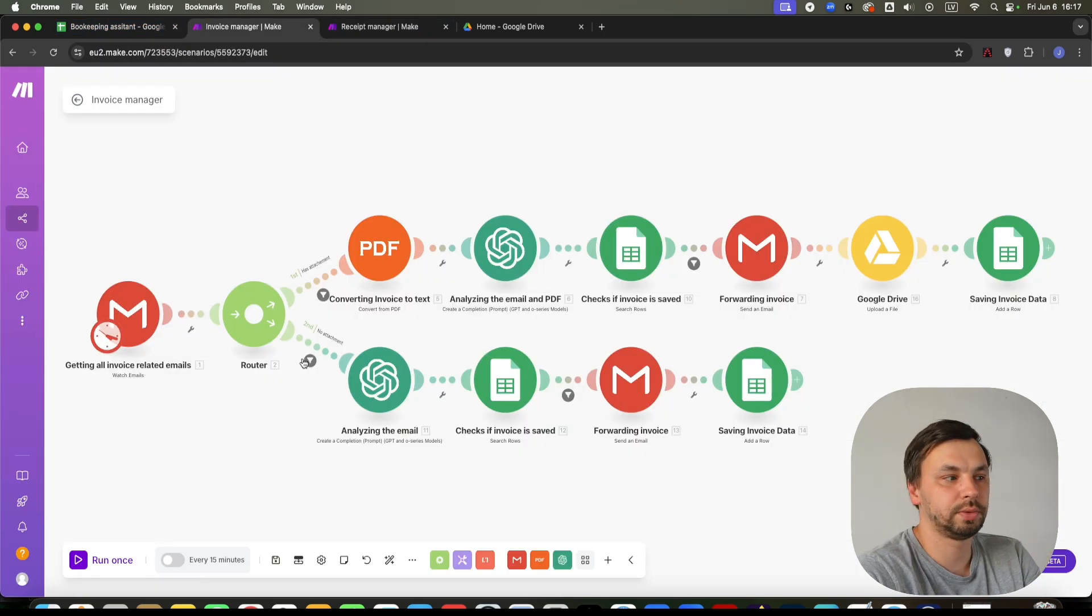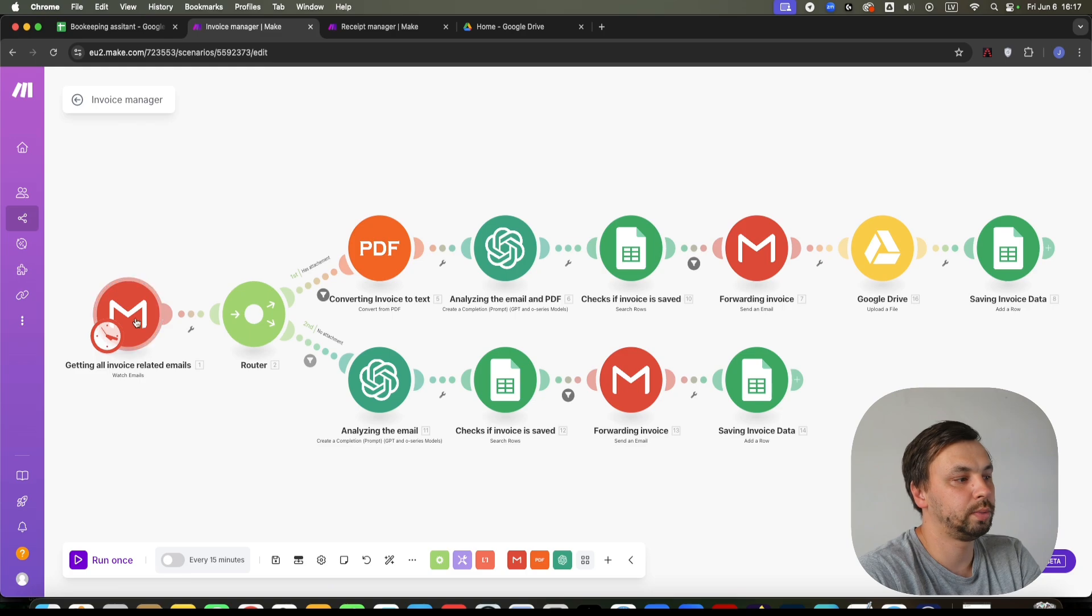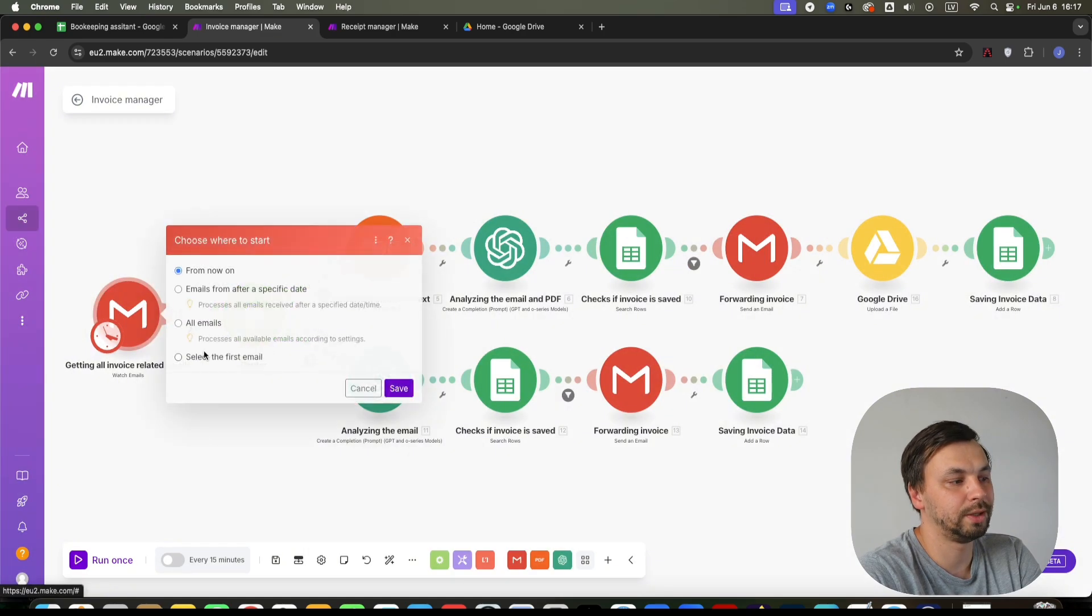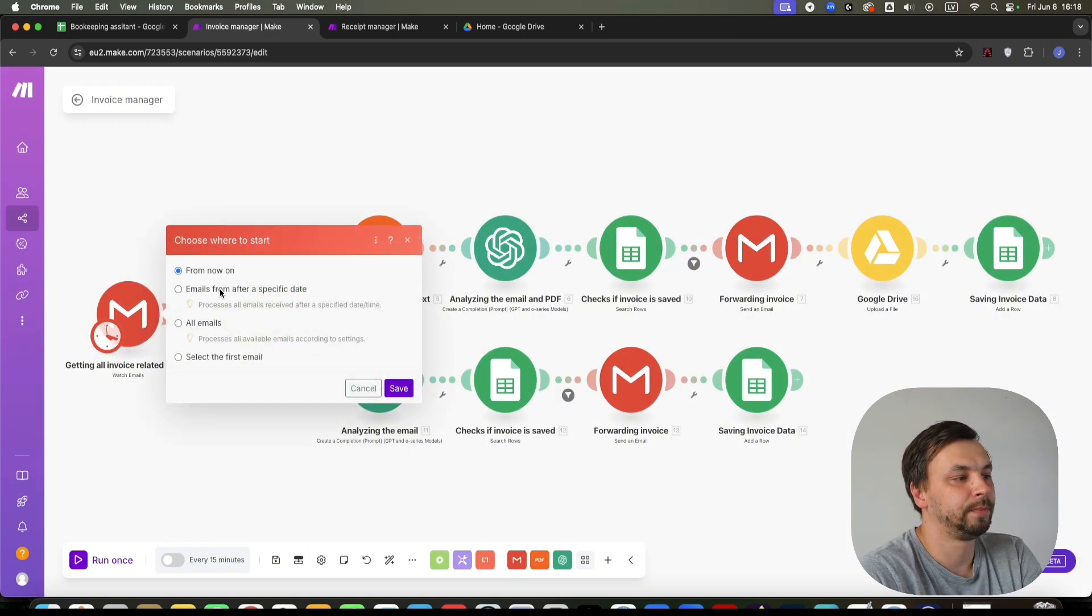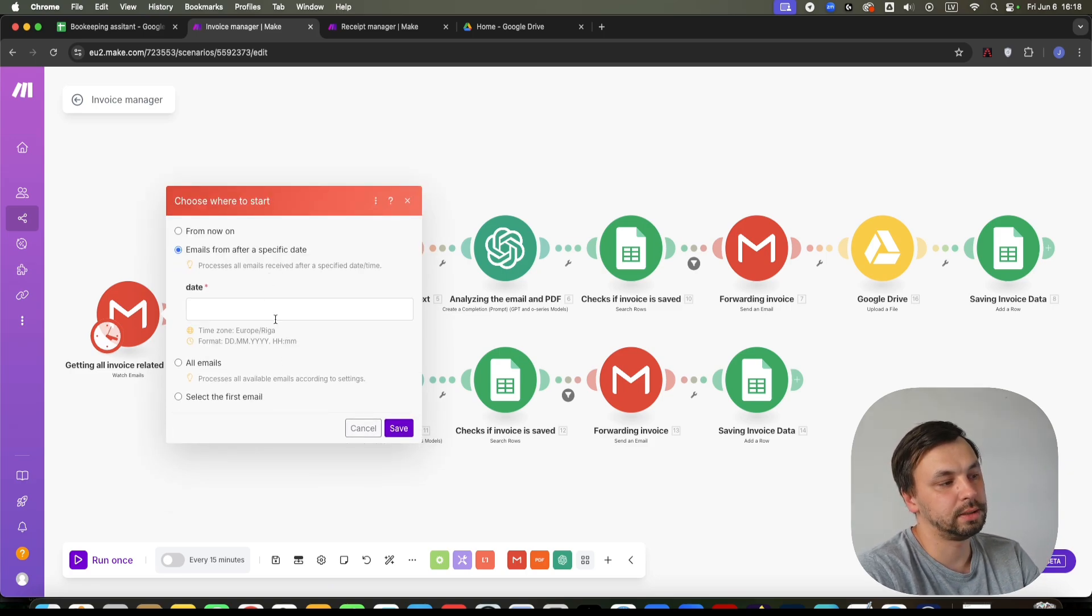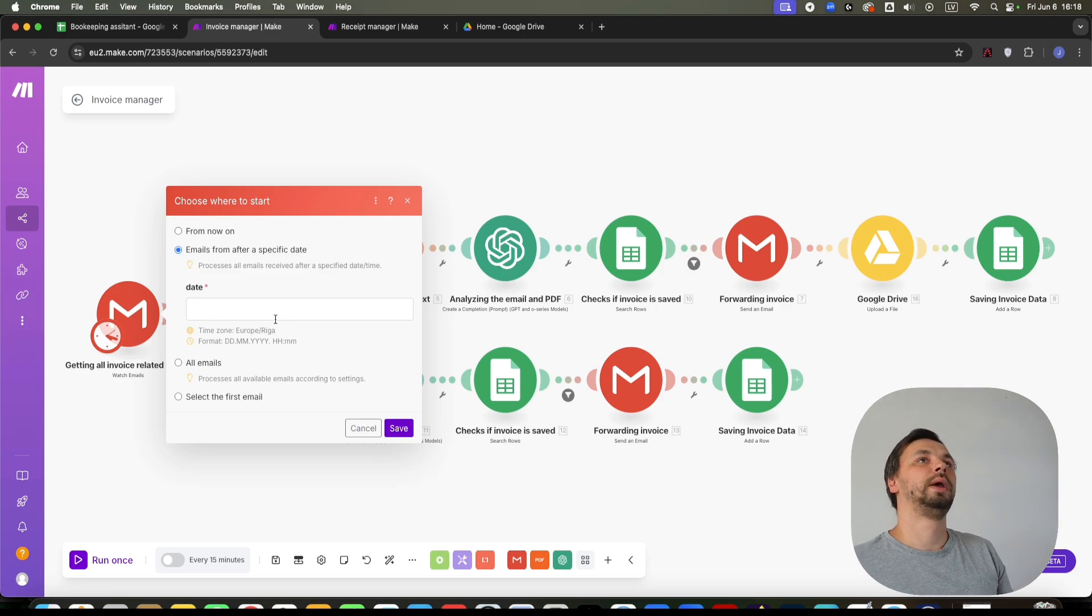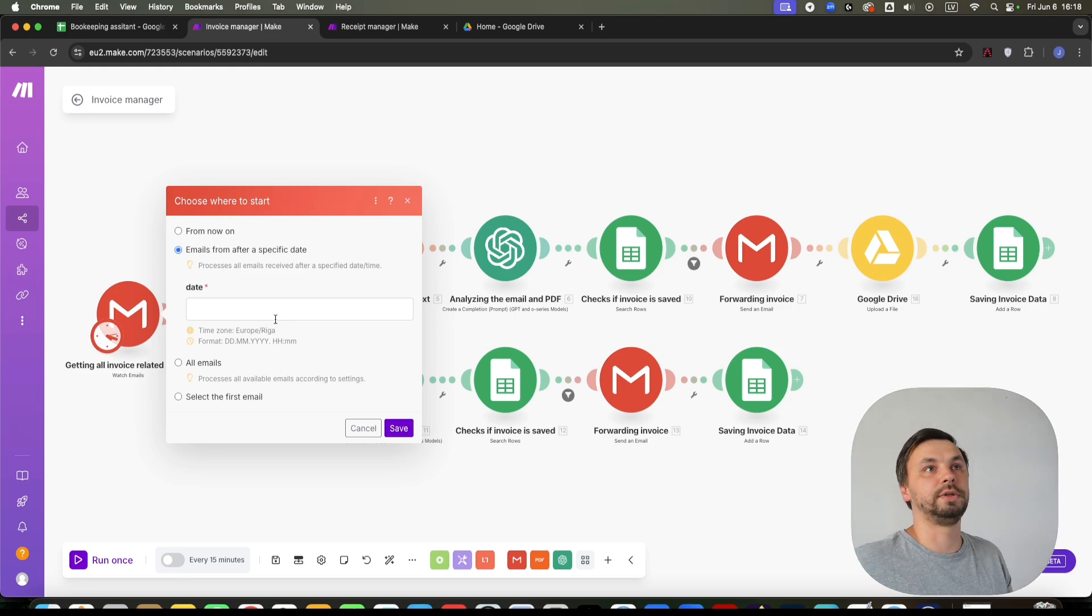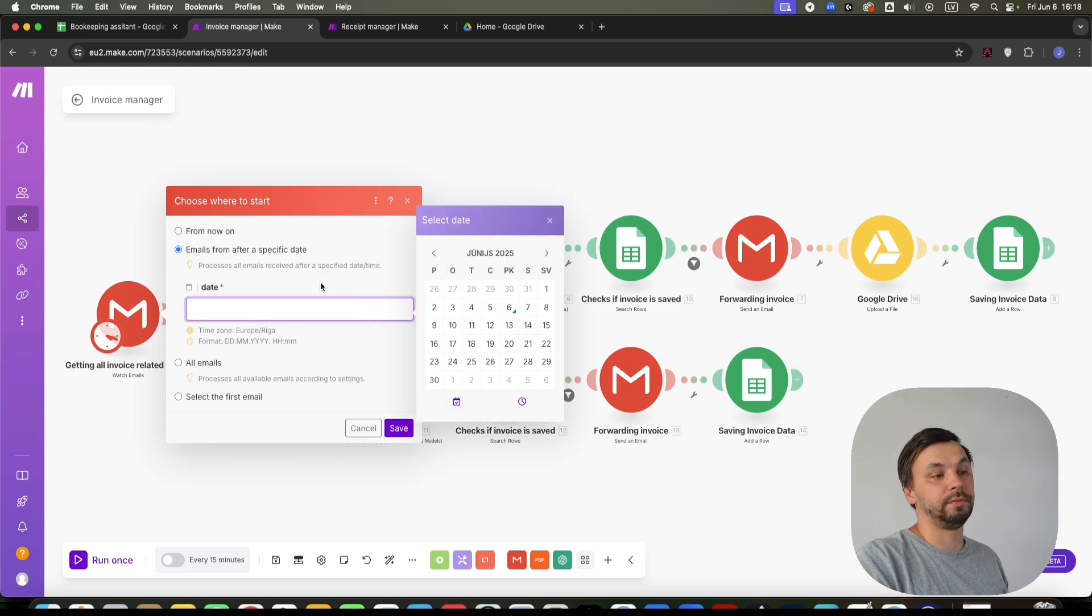Okay, so let's quickly run this automation. I'm going to show you how it works. I'm just going to choose where to start so we don't process too many emails. I'm going to choose from a specific date. Once I process these from a specific date, let's say I need to do my tax return tomorrow. I want to get all my emails from 1st of January to 1st of April.